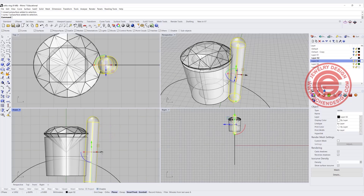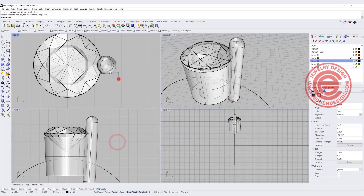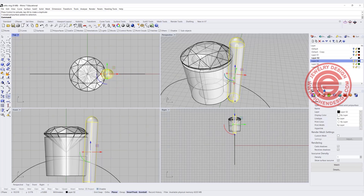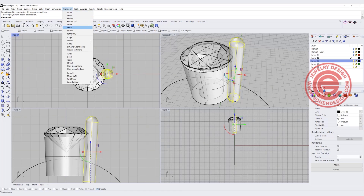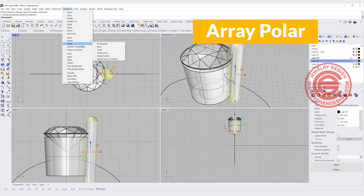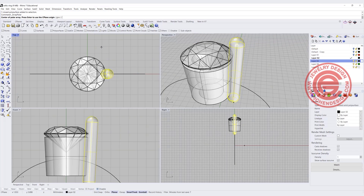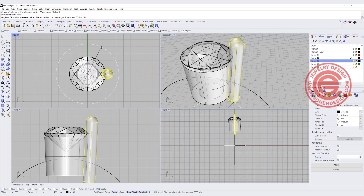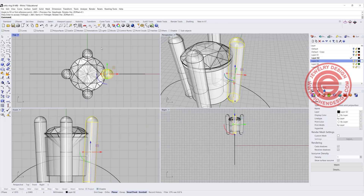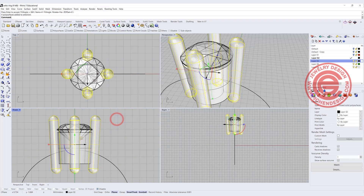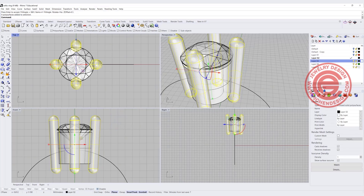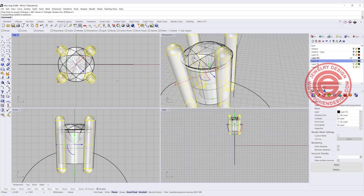20% to 25% will be ideal, and then that will be one prong. I simply go to using the polar array — coming into Transform, we have Array, and we want to use Polar, or you can just type array polar. I want the axis center to be snapping into zero, and we need four prongs. So type 4 for 360 degrees and we'll get something like this. All the prongs are not in the right angle, so I simply use the gumball to rotate 45 degrees so they sit in the right way.